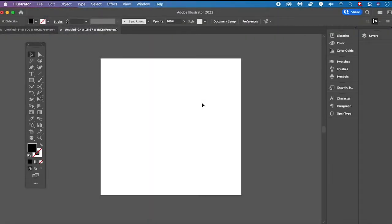Welcome to Mushy Toots. In this quick tutorial we are going to have a look at how to make rounded corners in Adobe Illustrator. First we are going to look at how to add rounded corners to an image and then we are also going to discuss how to add rounded corners to text. Let's dive right into it.